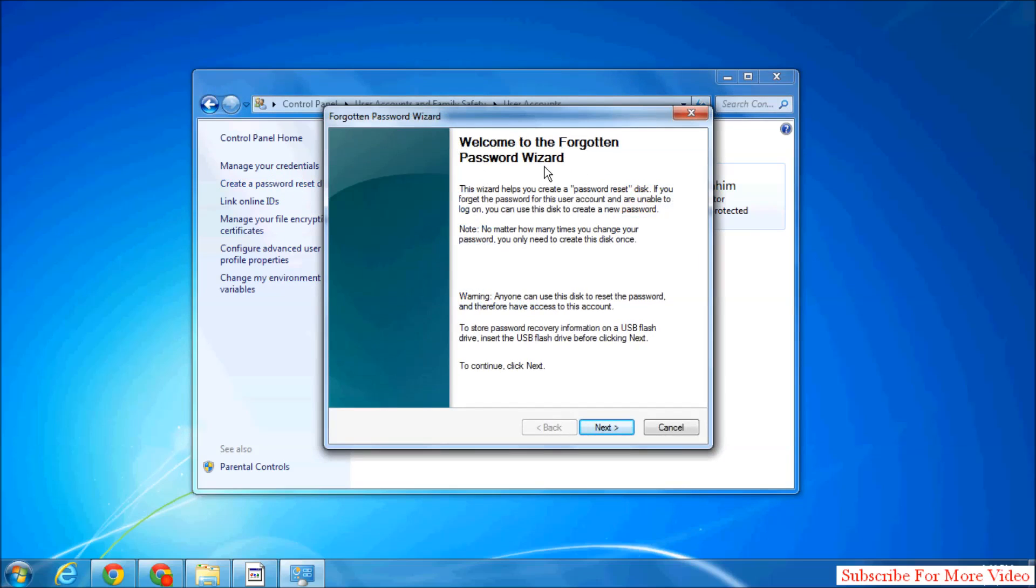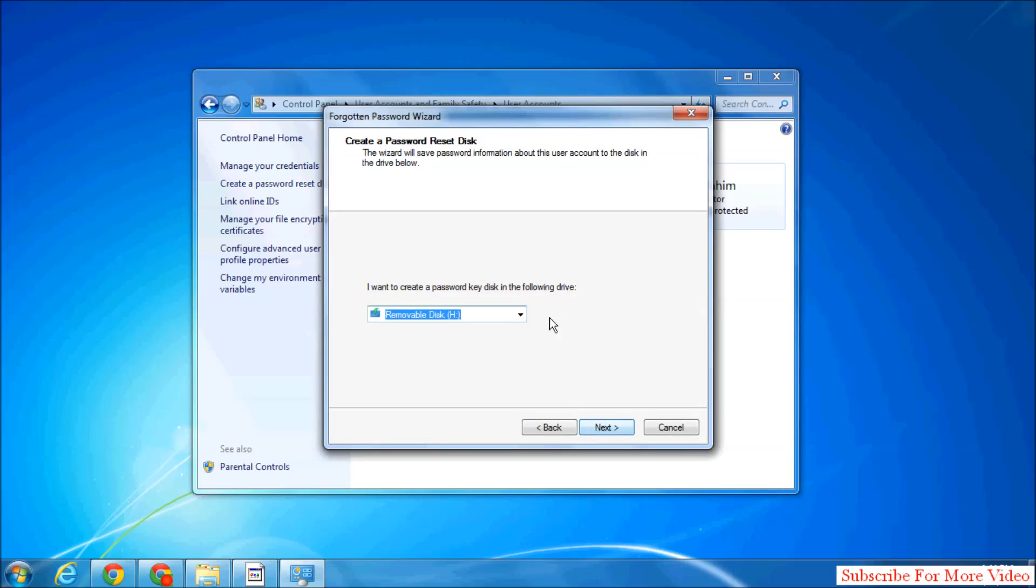A screen will appear: Welcome to the Forgotten Password Wizard. Simply click on Next. Whatever disk you have connected to your Windows, such as a USB pen drive or any empty readable CD, will appear here.